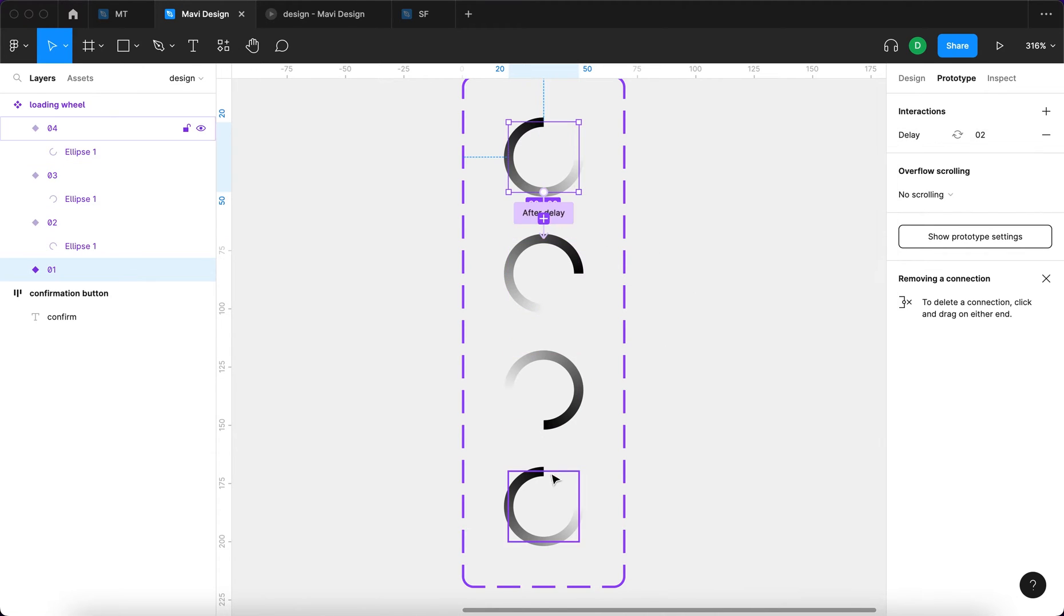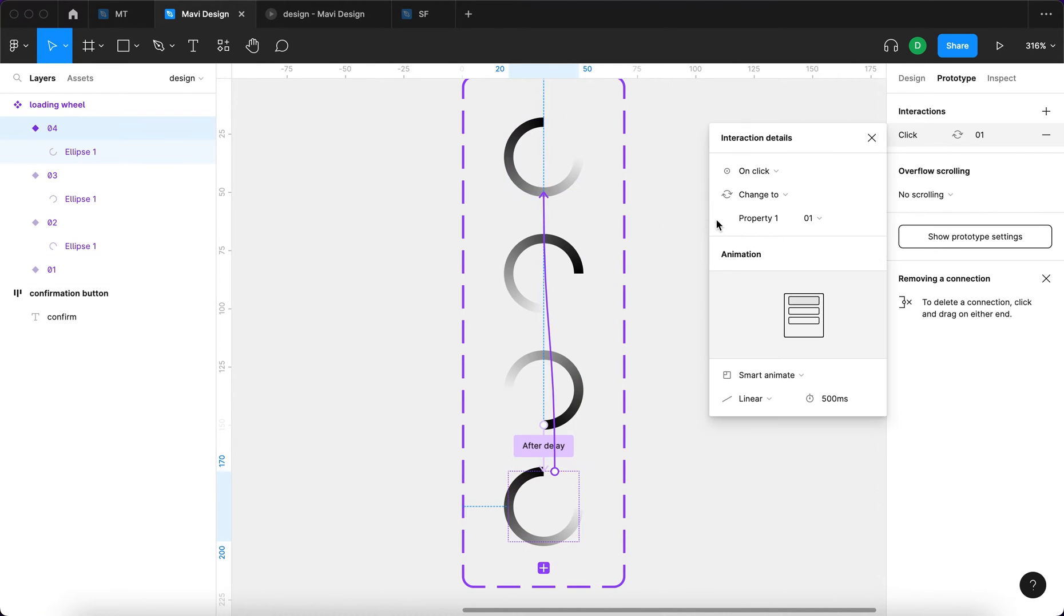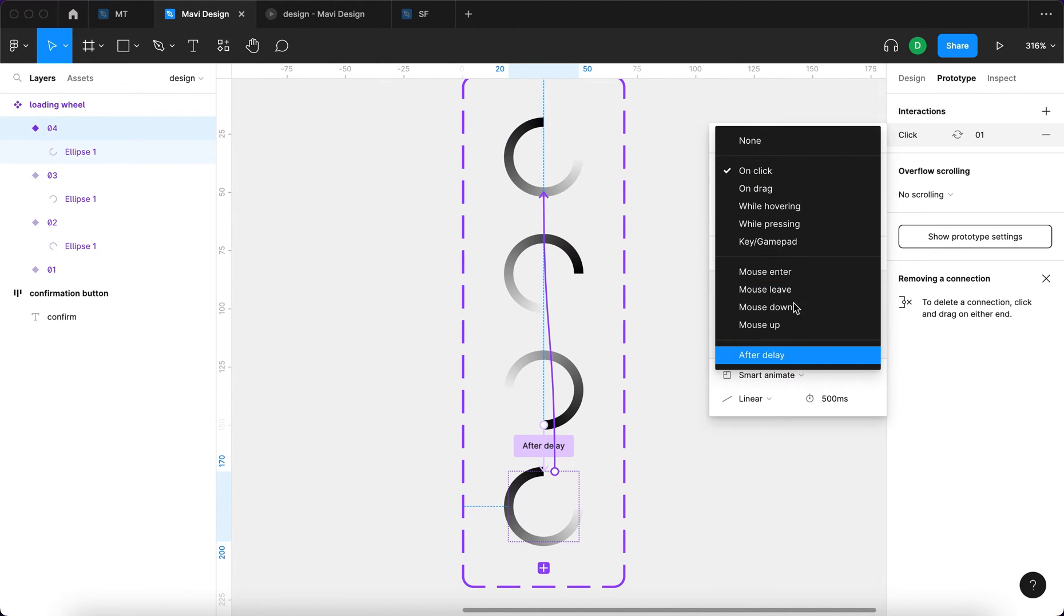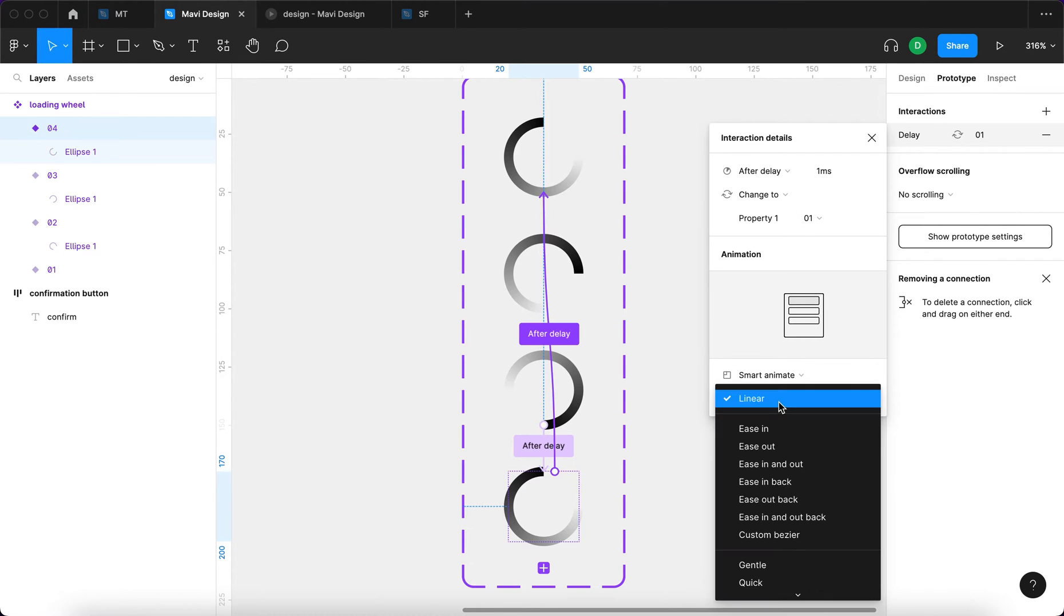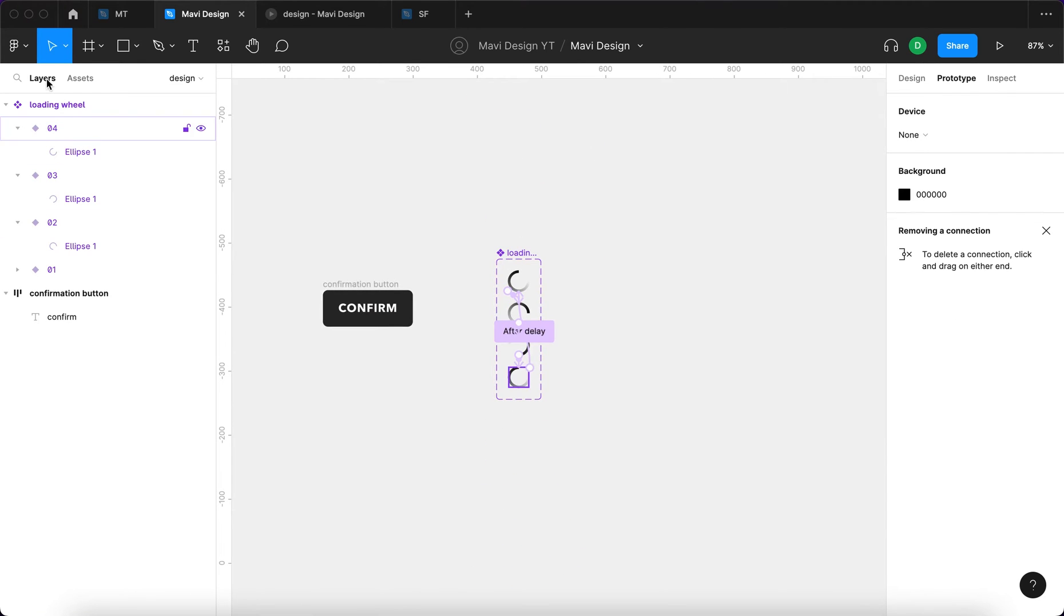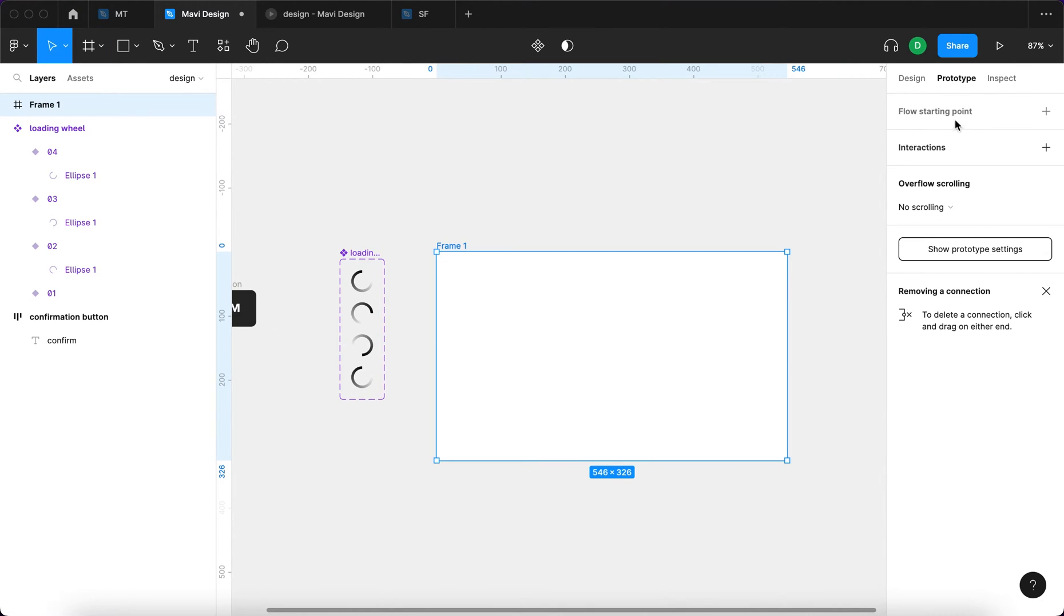And then finally the last variant, I'm going to connect that to the first one. And say after delay, 1 millisecond, change to property 0,1. This is going to be smart animate, linear, and it's also going to be instant. So what this should do is create a nice loading wheel.